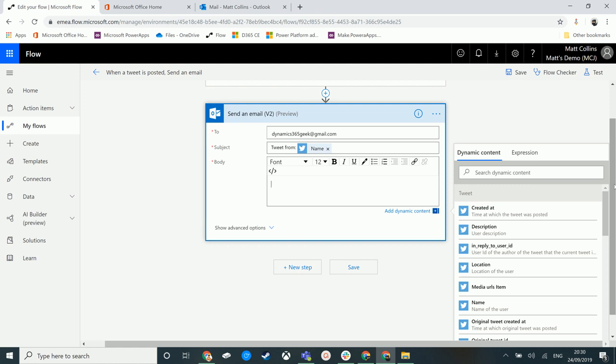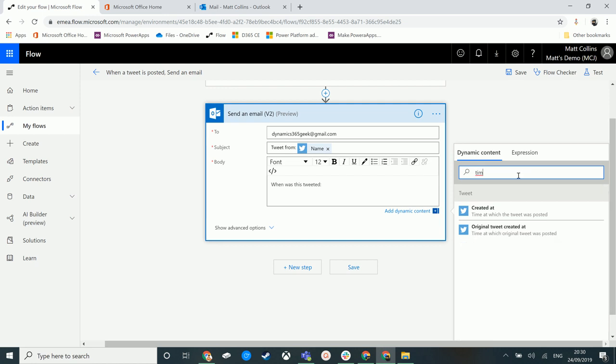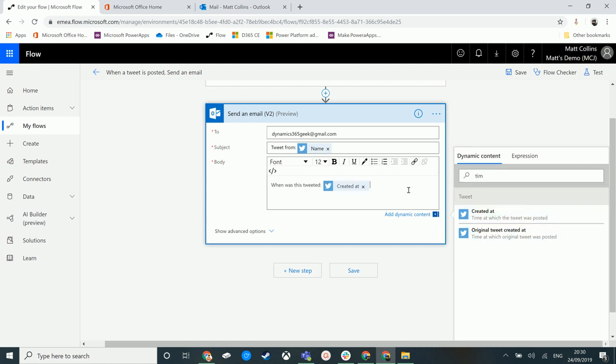So firstly, we'll go, when was this tweeted. So this is just text, I'm adding into the body of an email. And this is always going to be the same. And when I click in here, when I choose time. Yeah, there we go. So we have created that time, time the tweet was posted. And we also have time which the original tweet was posted. So there's information on .microsoft.com about all these different triggers and actions. And that's where you can kind of see what these different things are. We're just trying to choose created at in the interest of time there.